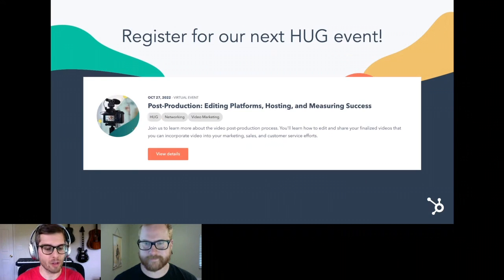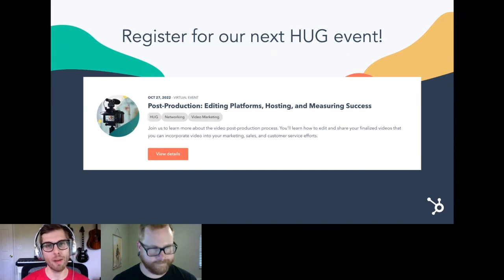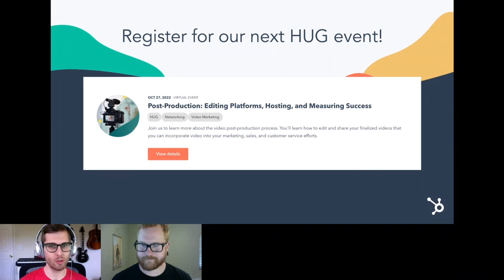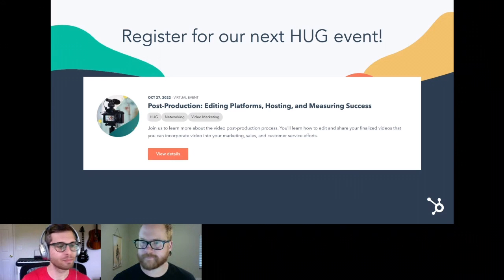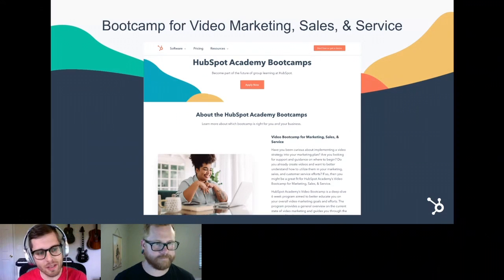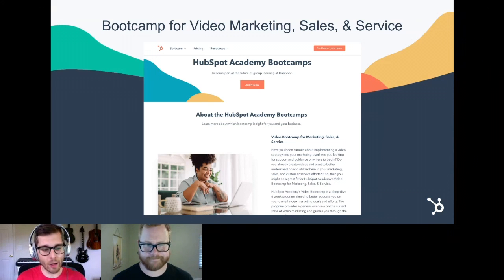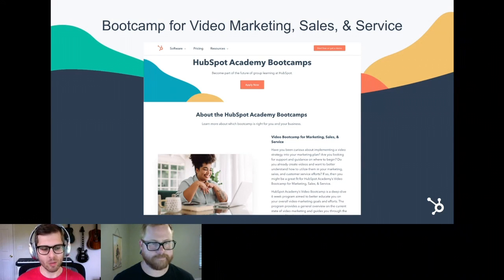The second thing is registering for the next HUG event on October 27th, where we're going to talk about everything post-production related — video editing, editing platforms, hosting platforms, and how we measure the success of videos via analytics. Third, I want to talk about our Boot Camp for Video Marketing Sales and Service. Boot Camp is more extensive than office hours and HUGs — it's a six-week course designed for you to sign up, learn all video-related concepts, record yourself, and get comfortable on camera.